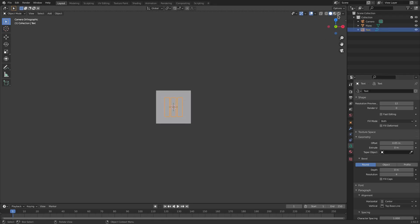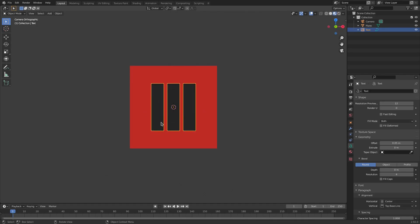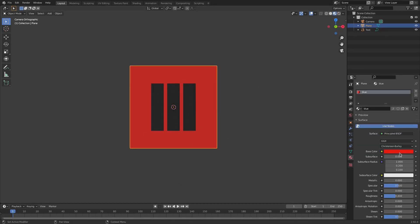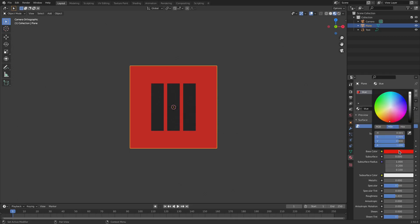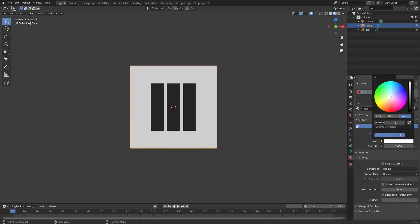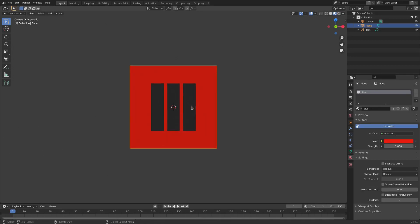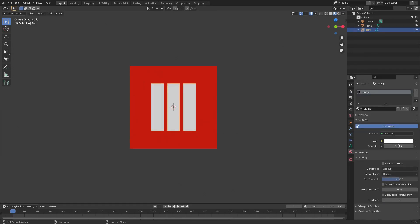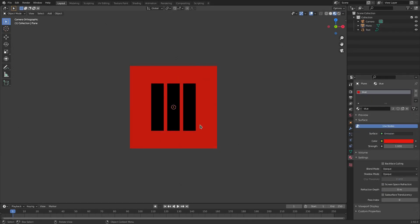With the Material tab selected things are looking good, but I forgot to change these to Emission shader. So I'll grab the hex of the red color, hit Ctrl+C to copy it, then change the surface from Principled BSDF to Emission, then change the color back with Ctrl+V to paste and hit Enter to confirm. Same thing with the black — no need to copy, just go to Emission and make it solid black.